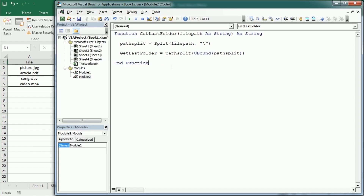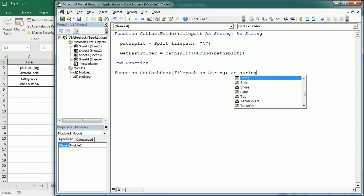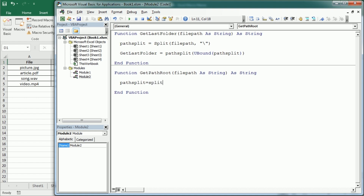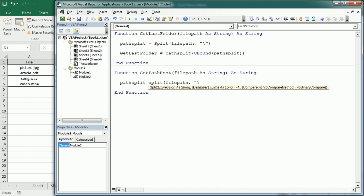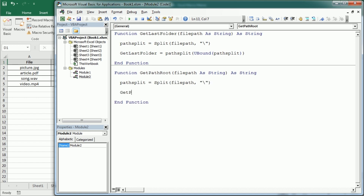It's going to be very similar with just a slight difference. Let me create a function get_path_root for that file path as a string, returning a string. Again we get path_split using split with the file path and the backslash. Now to get the path root, instead of ubound we use lbound — the lower bound — which gives us the first element. As we discussed, that would be index 0, so this is equivalent to using 0 directly, but we're doing it this way to understand how the lbound function works.